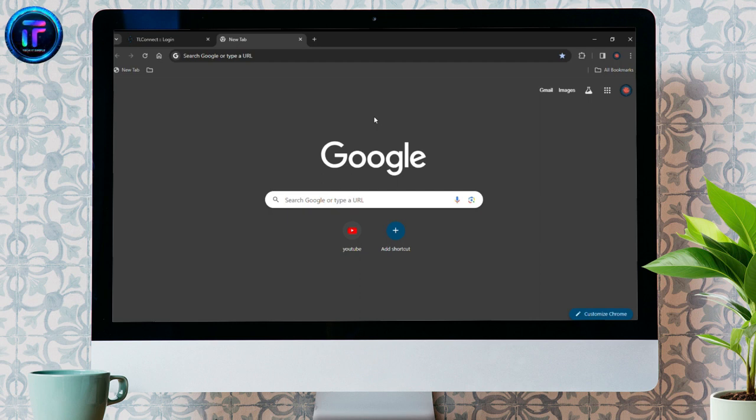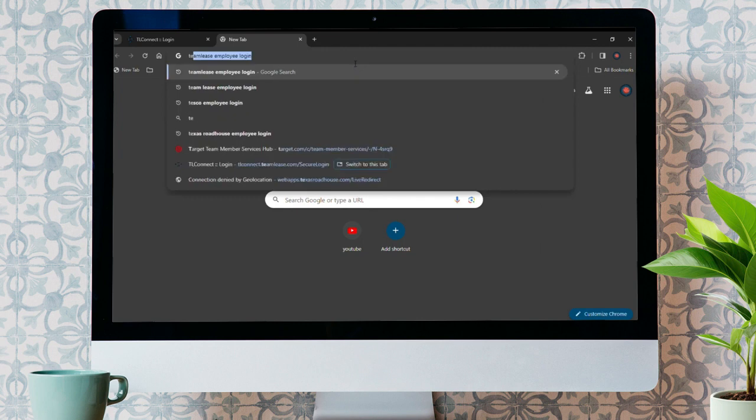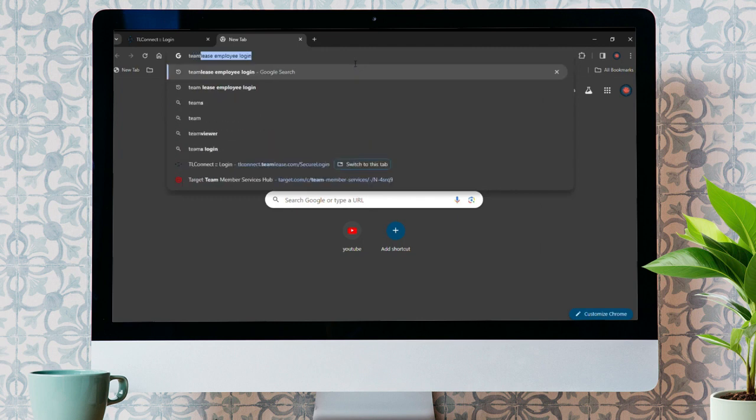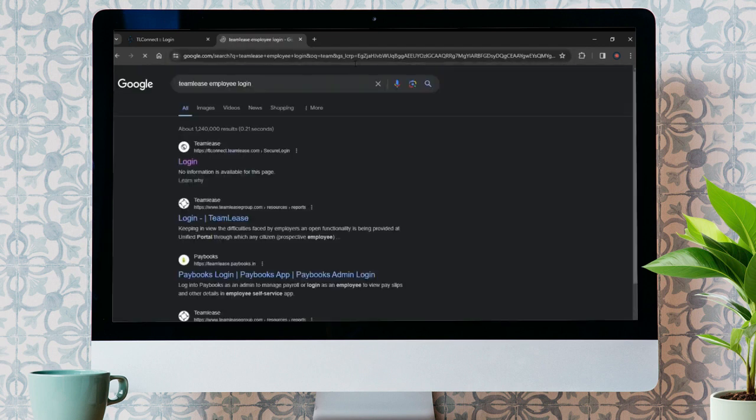First of all, go into any search engine that you use. After that, go to the search bar and type in Team Lease Employee Login and hit enter.